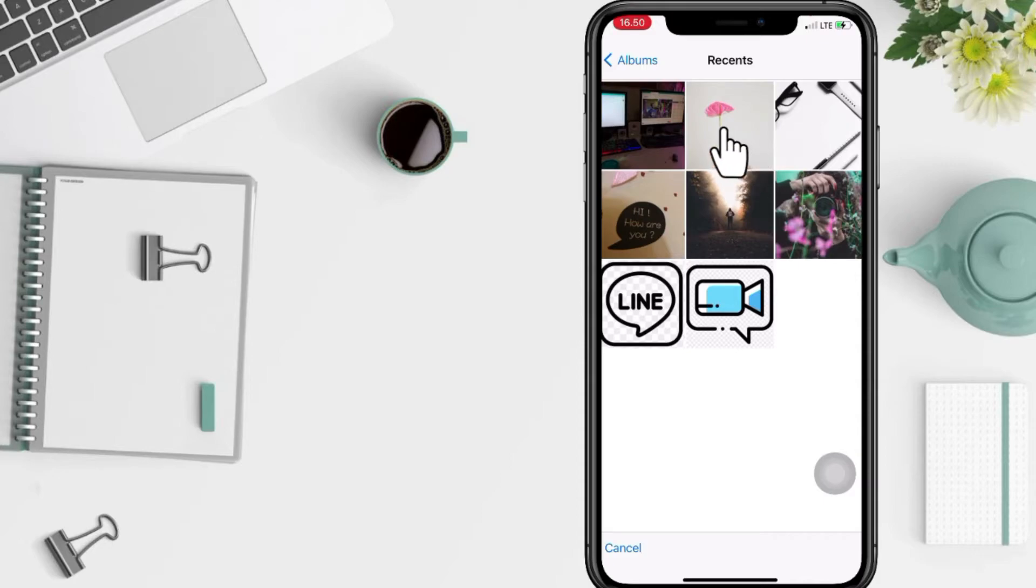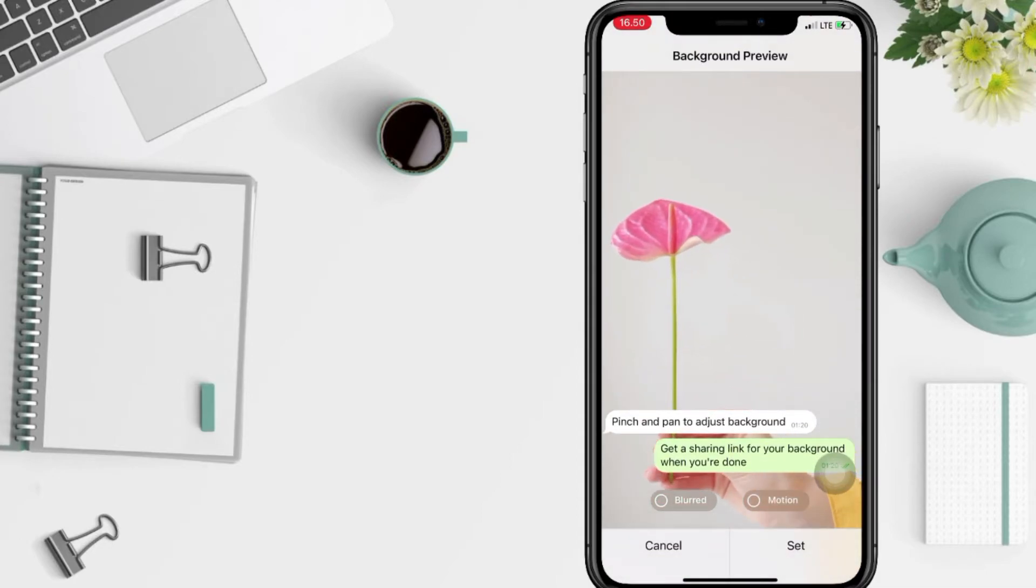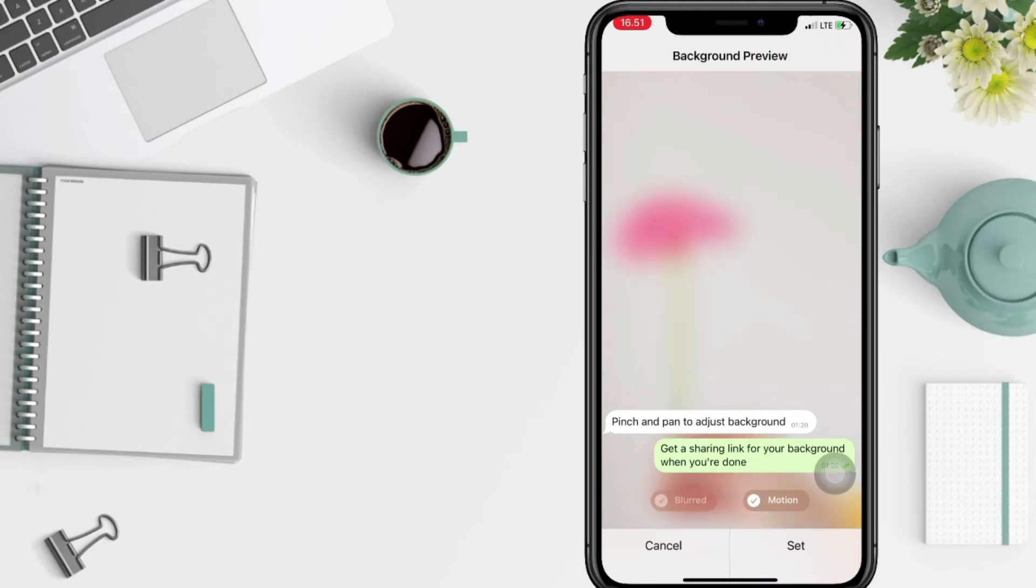Like I'm gonna use this photo and just match it. After that, you can choose if you want to add motion to that photo, that background. You can also blur it, but if you think this is enough, just tap on the set button at the bottom right.